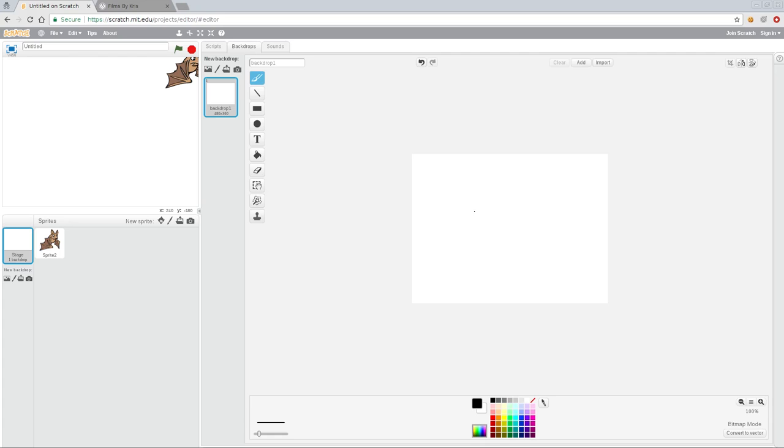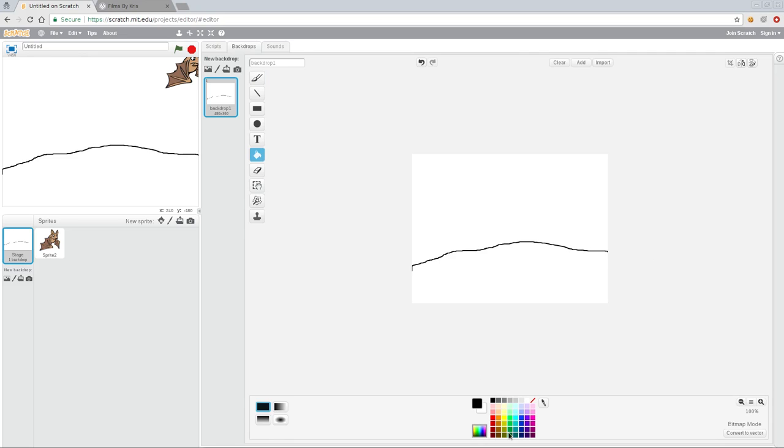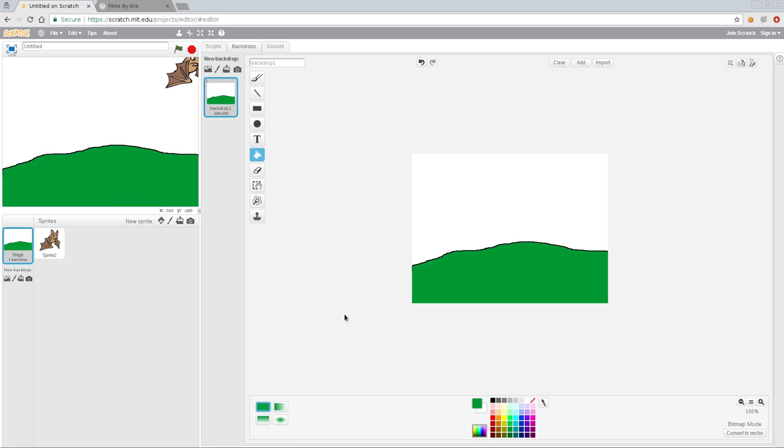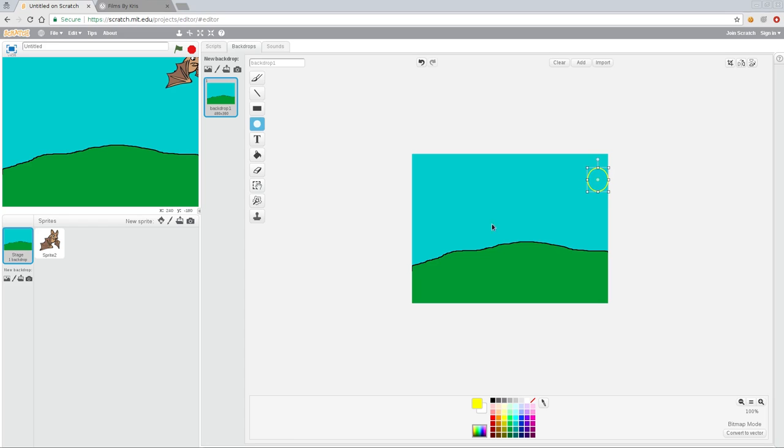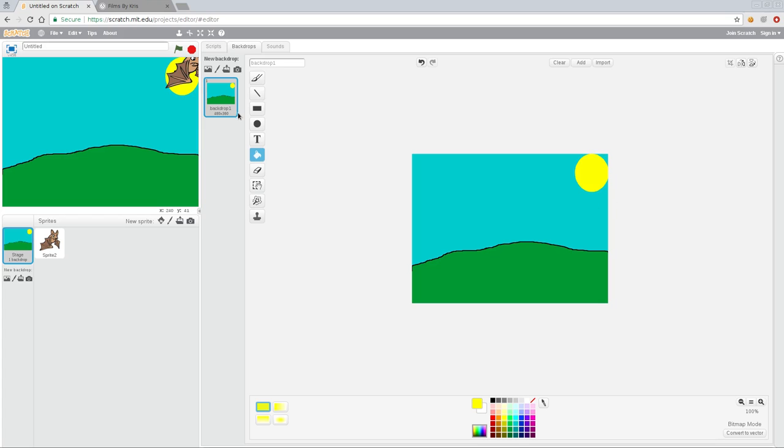Here you can draw your own background if you wanted using these simple tools. Green grass there and a blue sky. I can say yellow and draw a sun. Not a great sun but a sun. I can fill that in. So now I've got a background for my bat to fly around in.